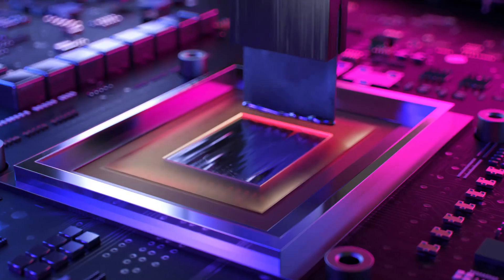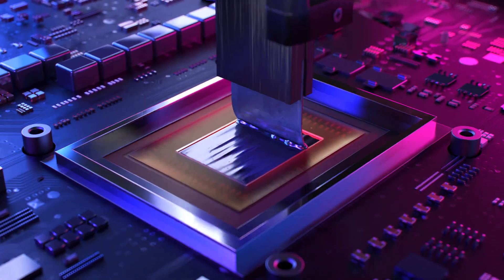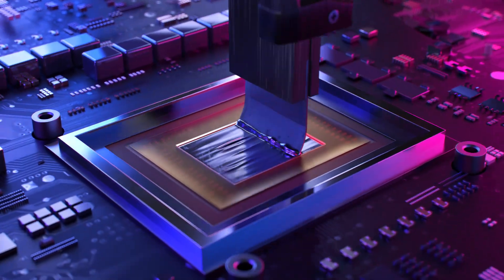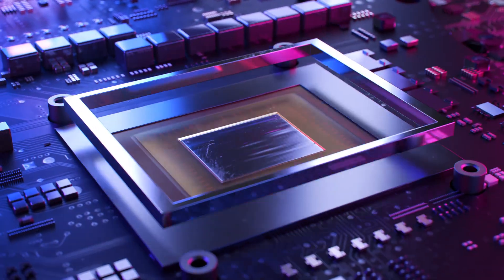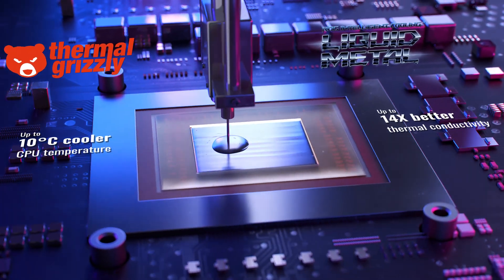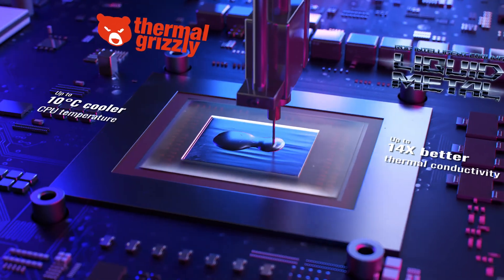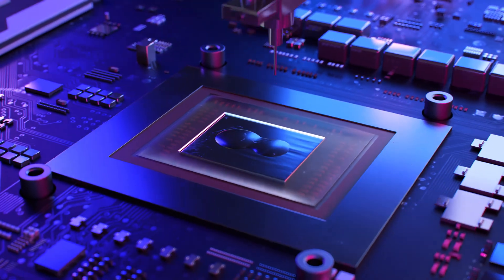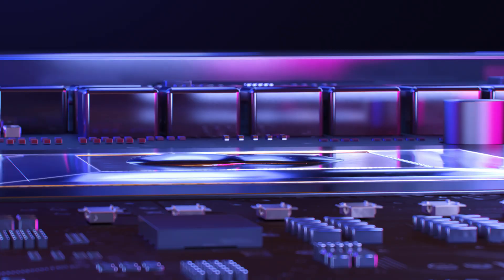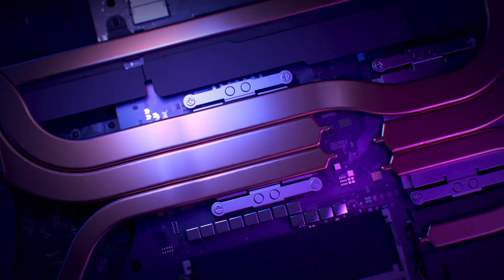First, we replaced traditional thermal paste with Thermal Grizzly Liquid Metal, which allows for much more efficient heat transfer and CPU temperatures up to 10 degrees cooler. Unlike typical pastes, liquid metal does not dry out over time, and our insulating pad prevents the liquid metal from leaking onto the motherboard.